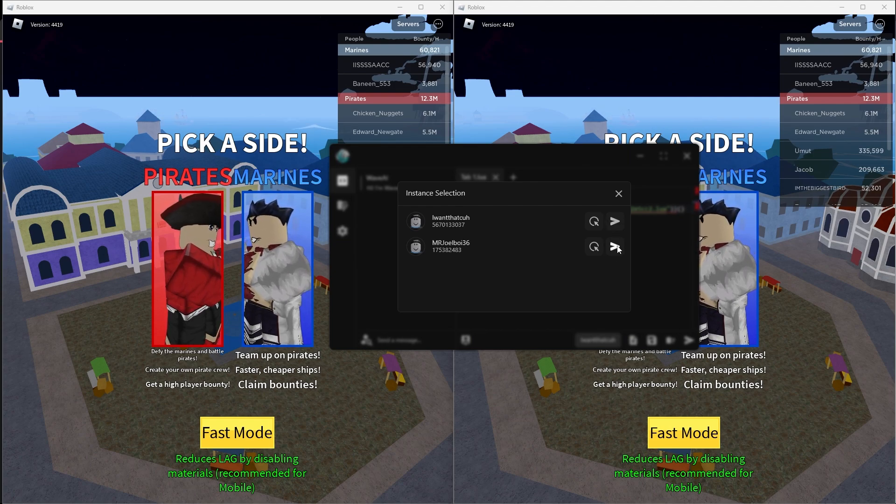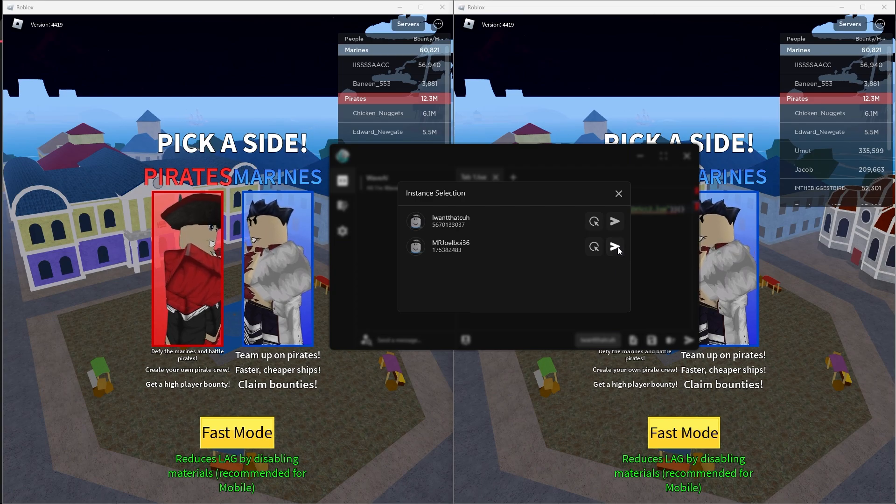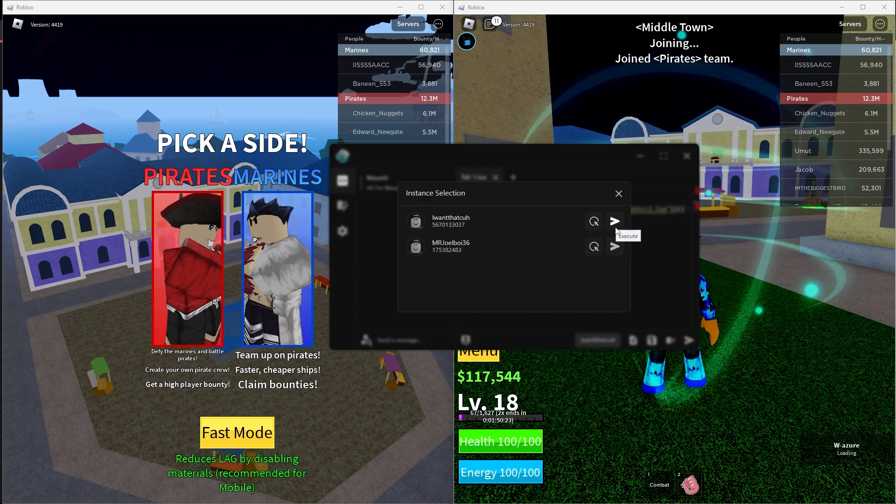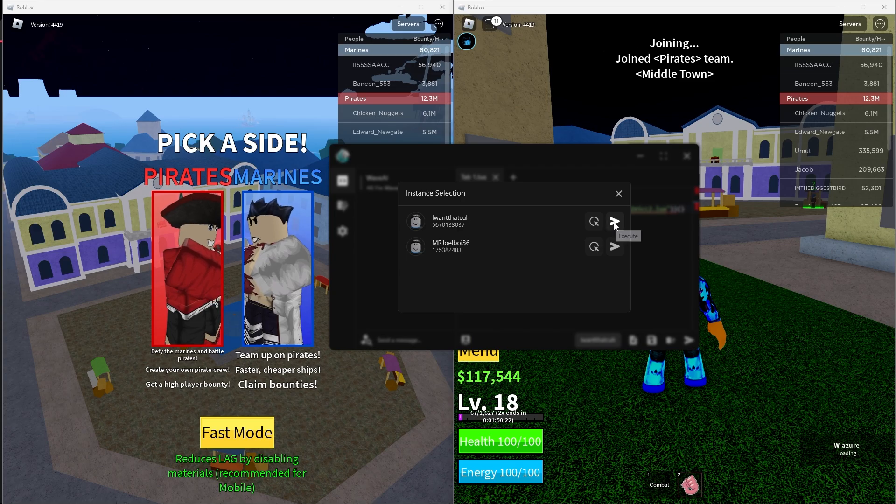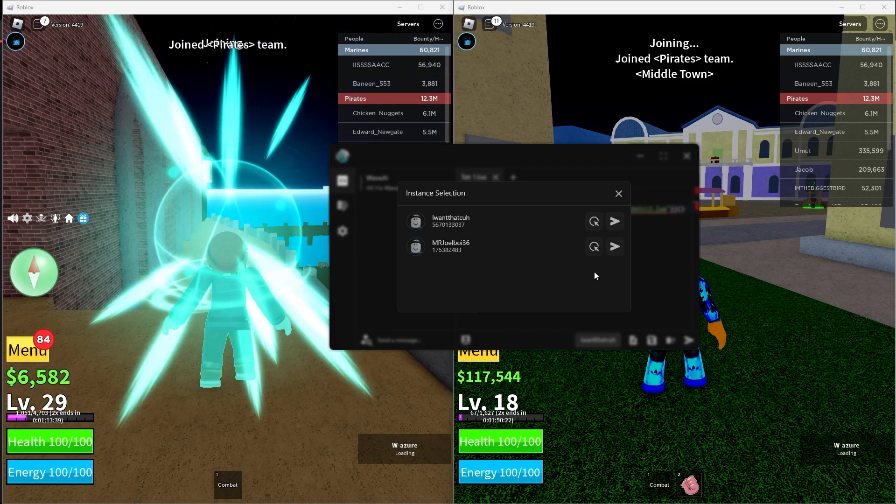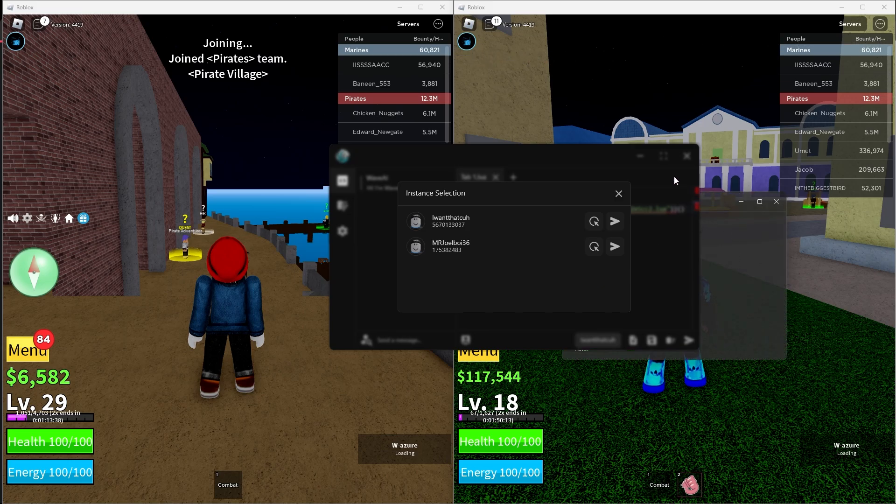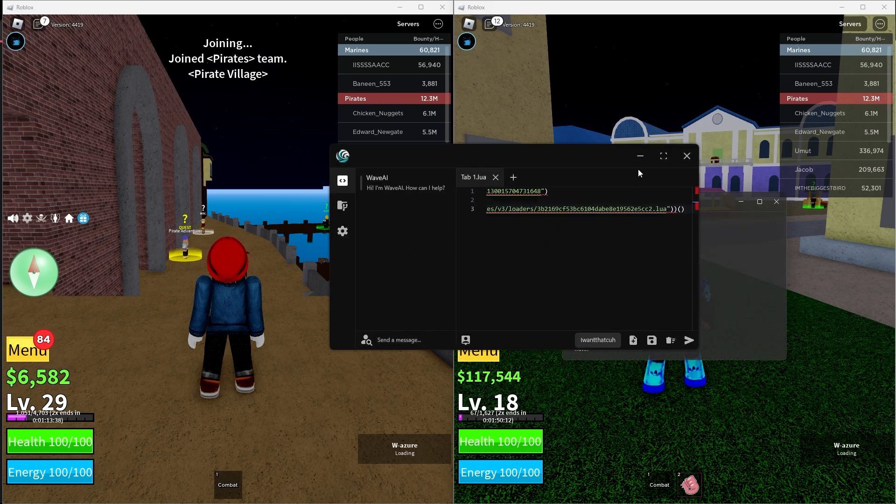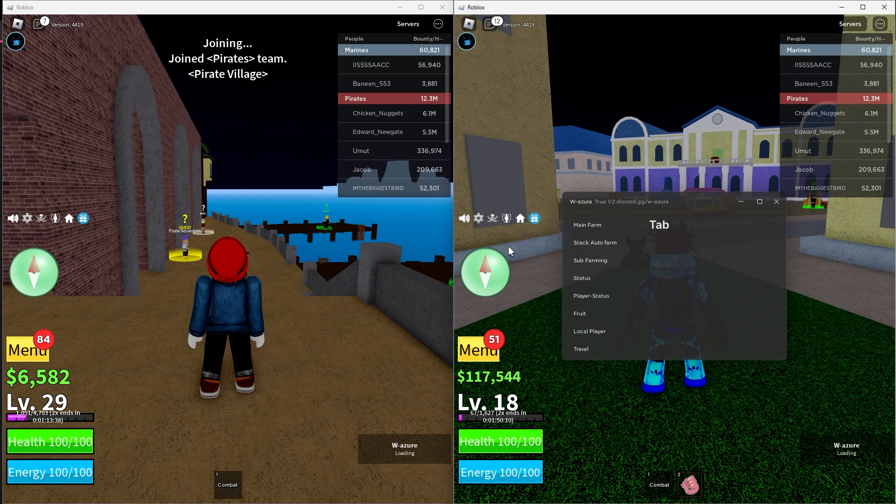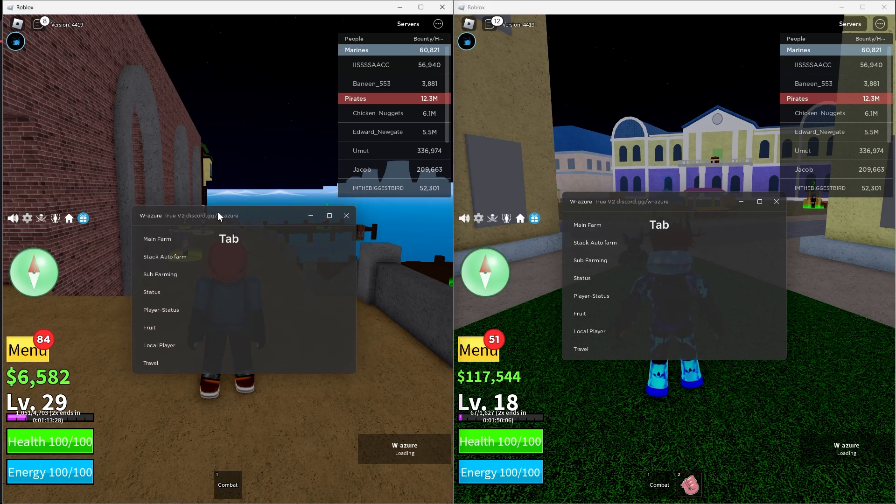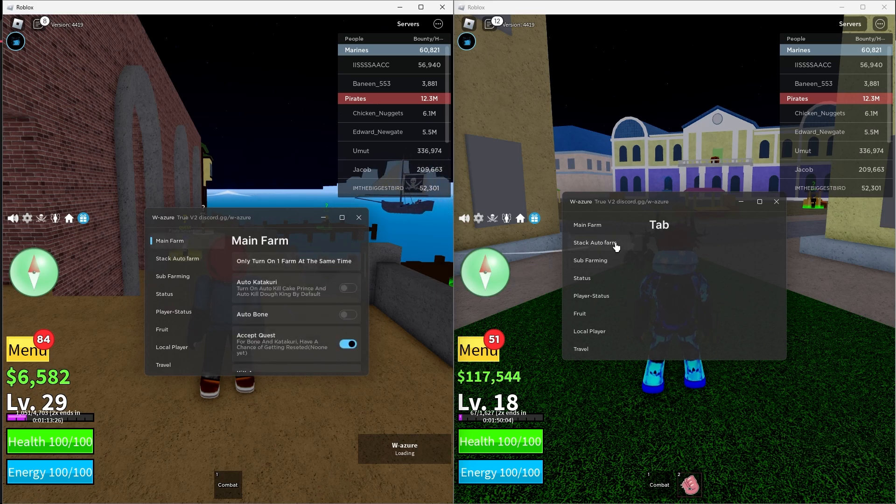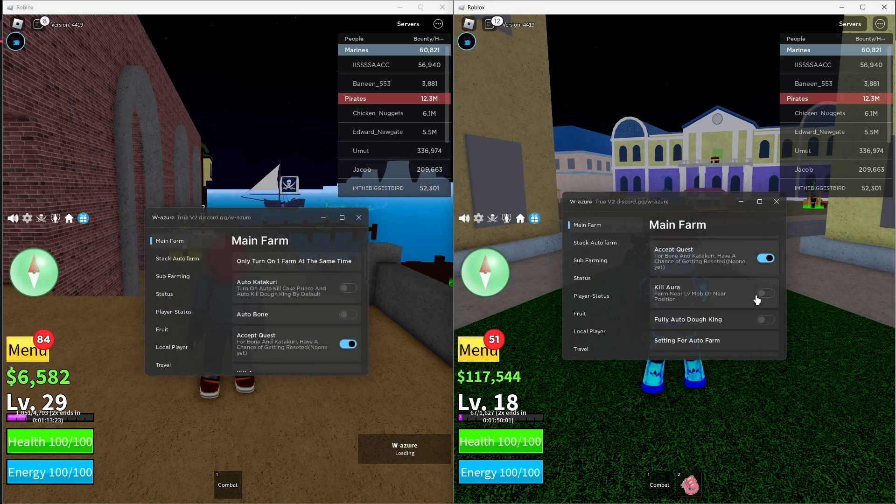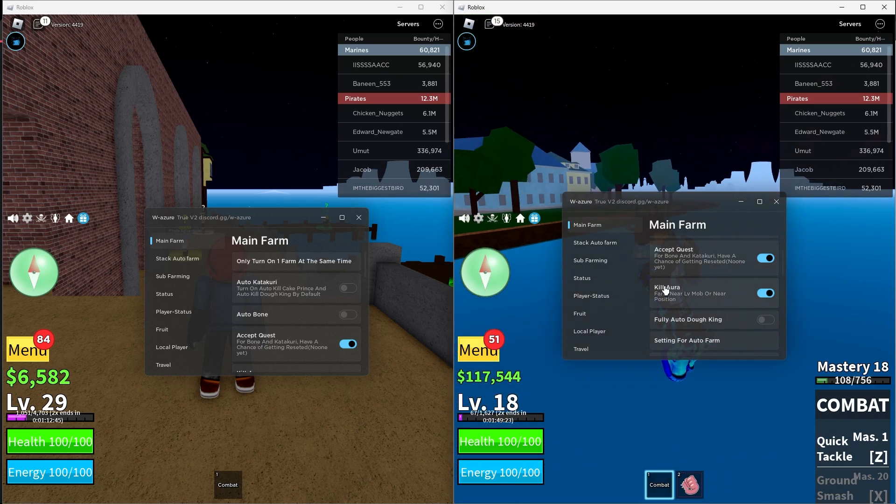Now you can execute both screens by pressing this button. I'm going to execute on the main account right here and I'm going to execute on the second account right here. It should execute on both accounts as you guys can see, easy as that. It's that simple. There we are, I don't know why this... okay there we go, now it's loaded in.